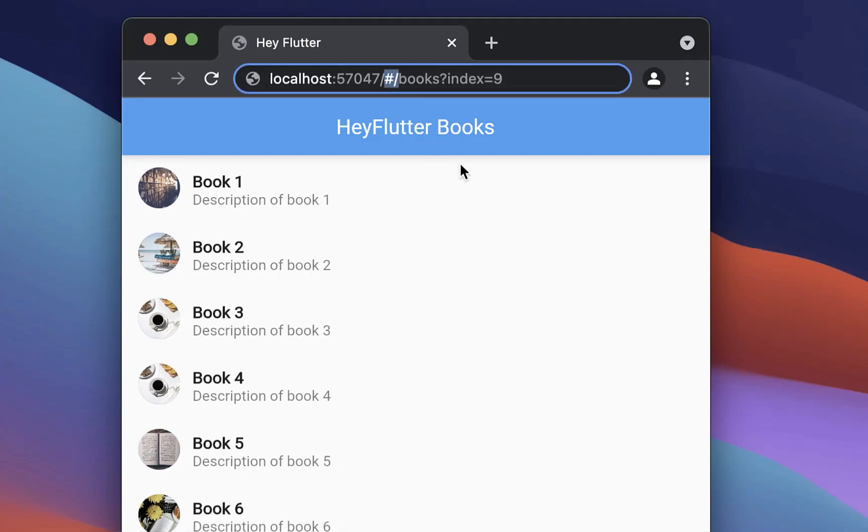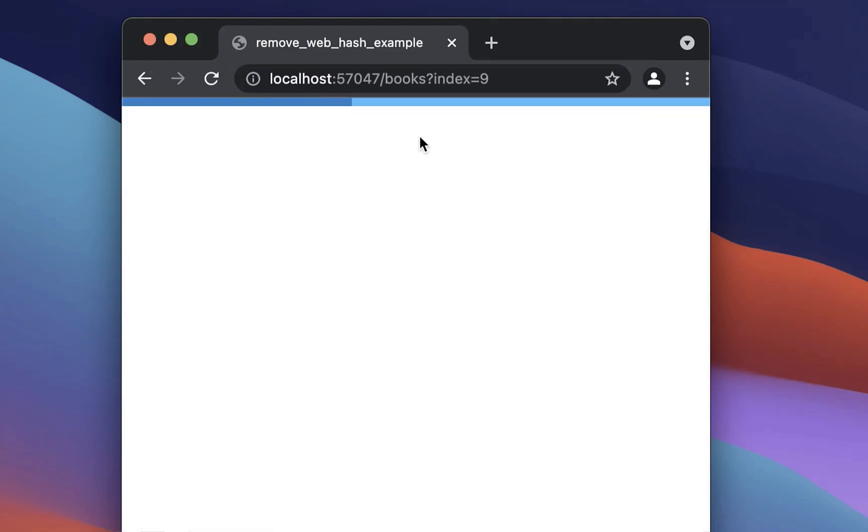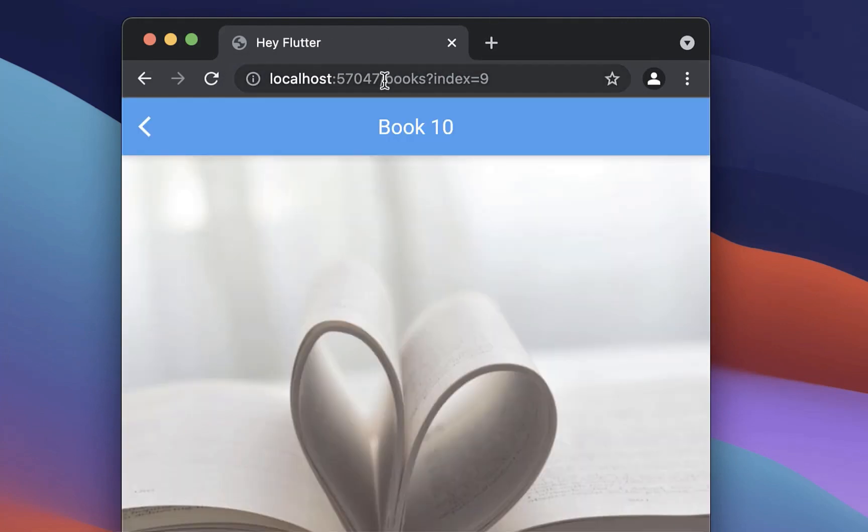And with this, the URL is not supporting the hash symbol anymore. So if I remove here the hash symbol, then it will correctly navigate here to this page.